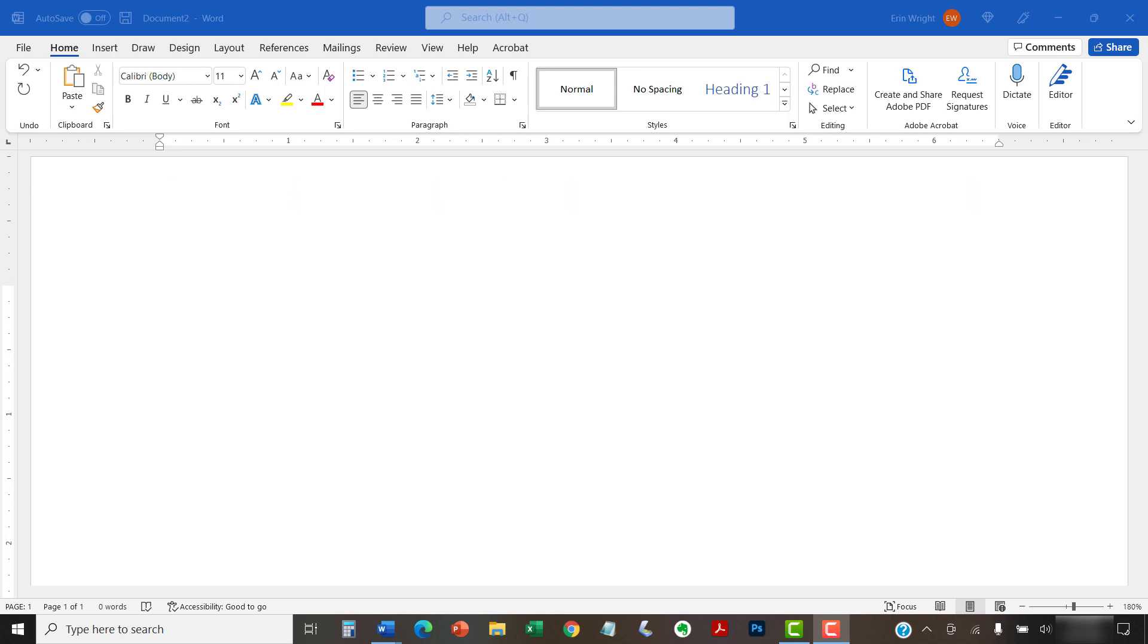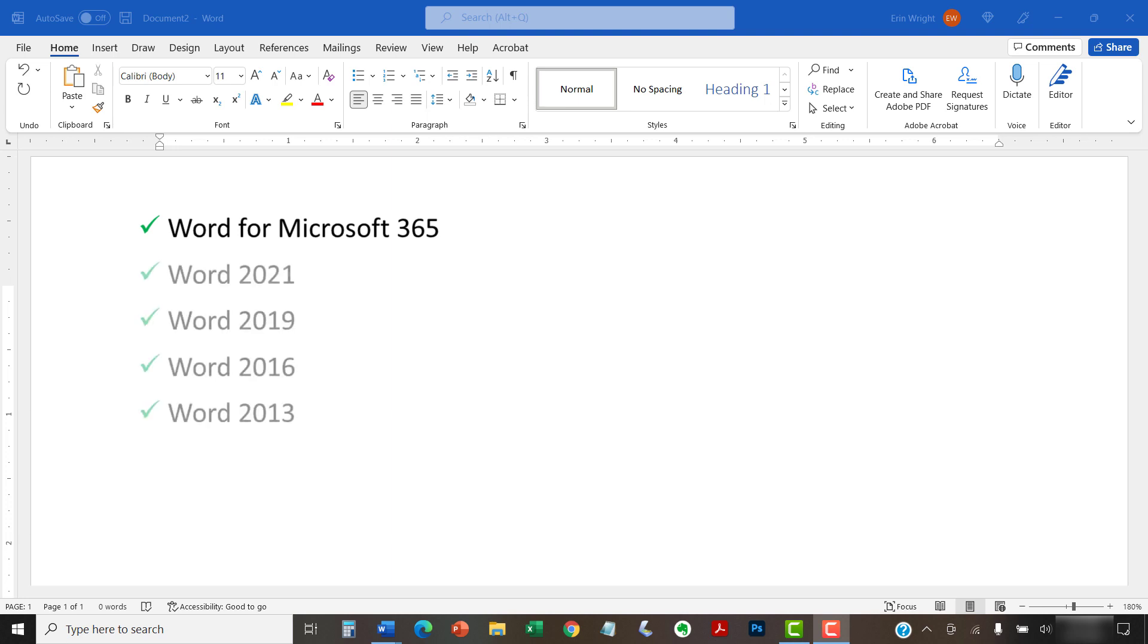Today I'll be using Word for Microsoft 365. These steps also apply to the standalone version of the software back to Word 2013.